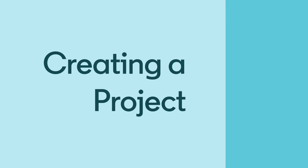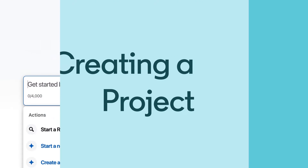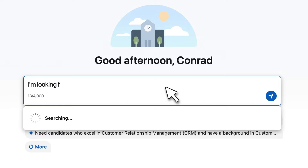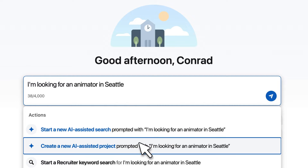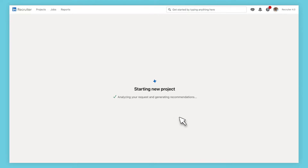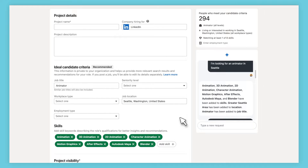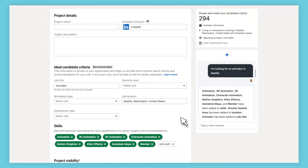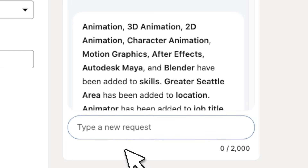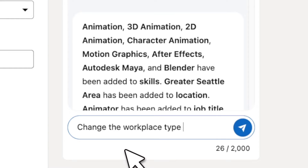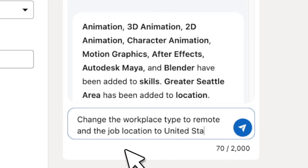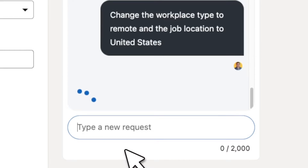Let's see how this works. Use your own words to say what kind of project you'd like to create, and AI-assisted search and projects will automatically populate the template. Since projects are a lot like folders that store all of the work and details for the requisition on Recruiter, starting with a project will give you more relevant recommendations as you source and reach out to candidates.